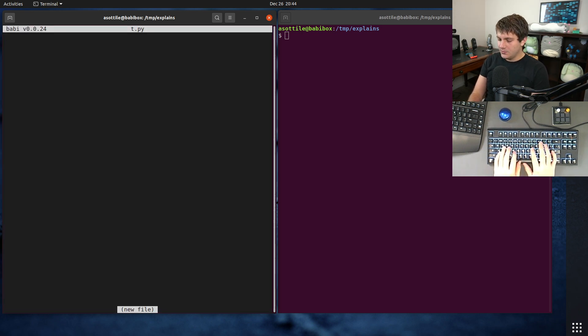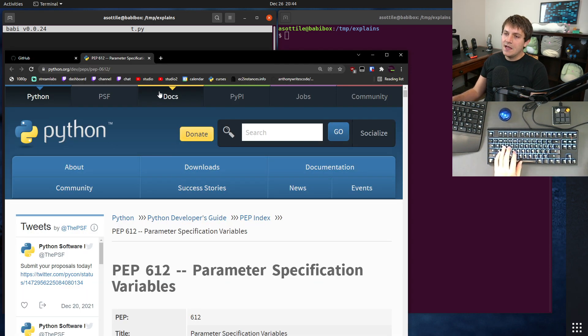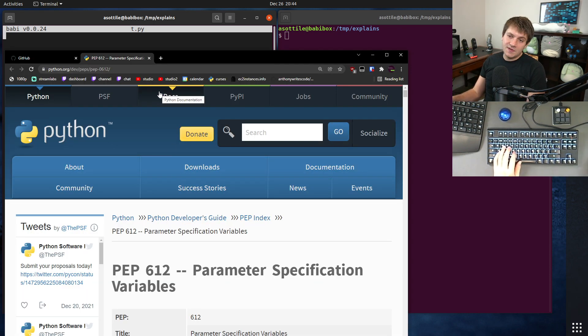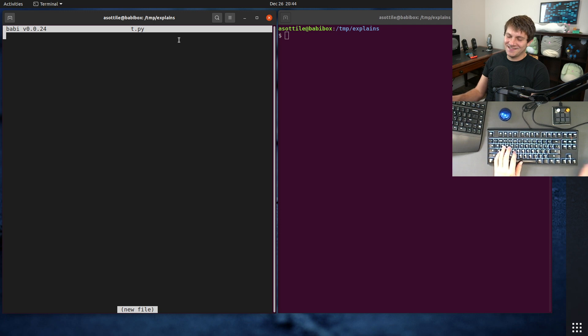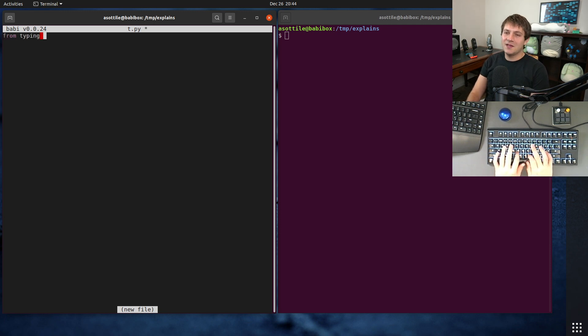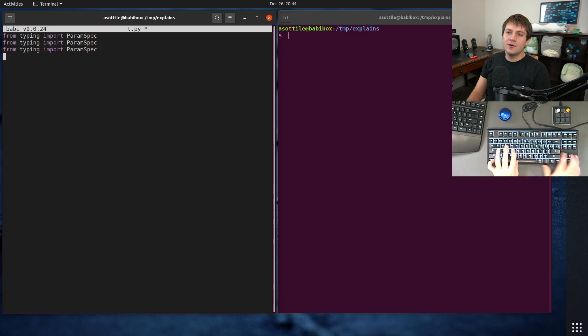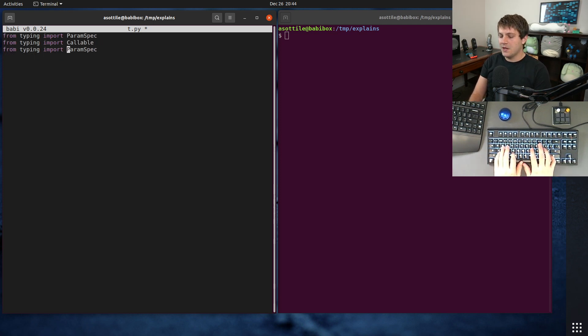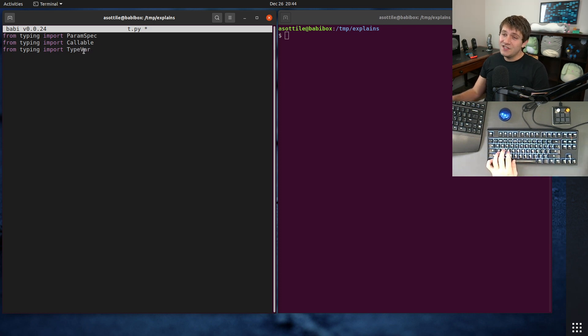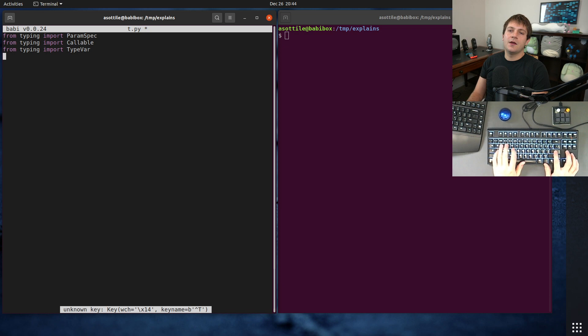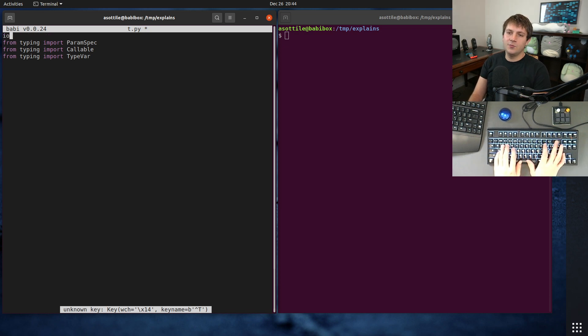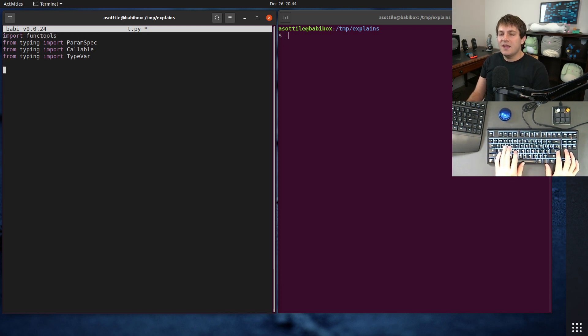So type var, or specifically param specs, are useful on callables in Python typing. They aren't really usable anywhere else, or at least I have not found any uses elsewhere. But you import them from the typing module, import param spec. We're also going to be dealing with callable, and we'll also be dealing with a normal type variable, which we will still need for the return value of our function. We are also going to import functools just so that we make a correct decorator.